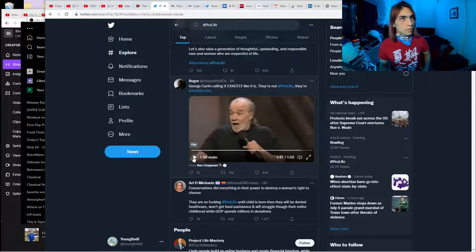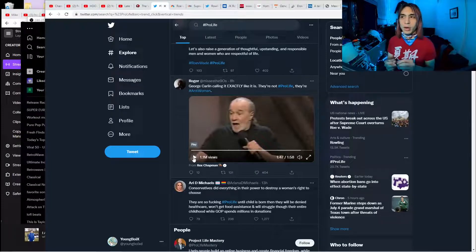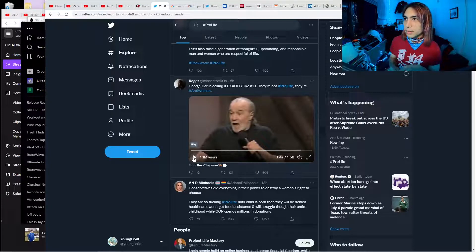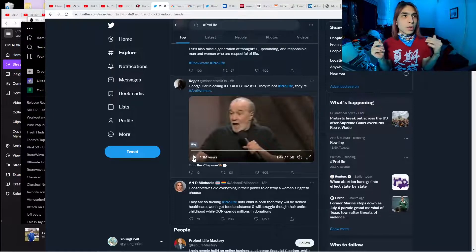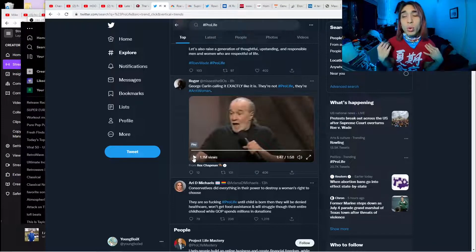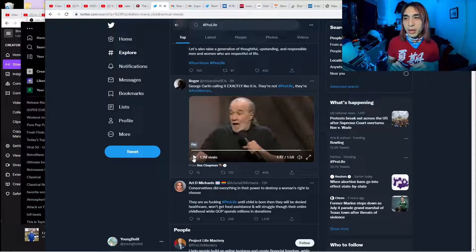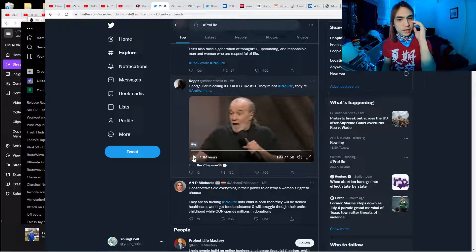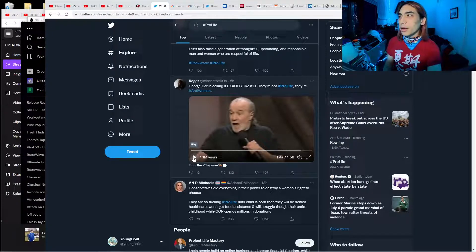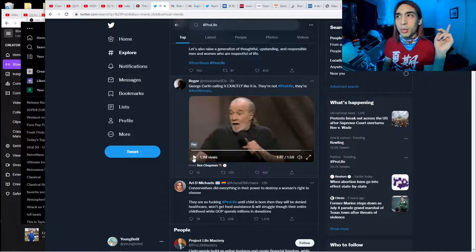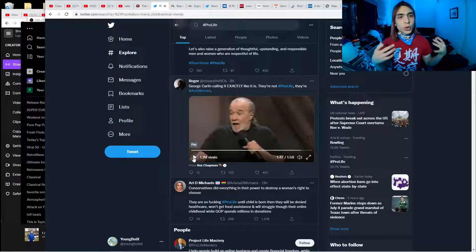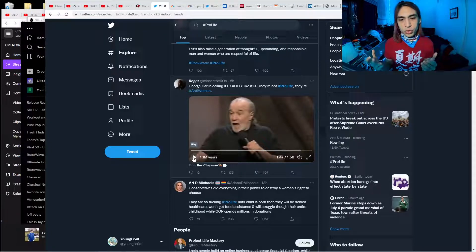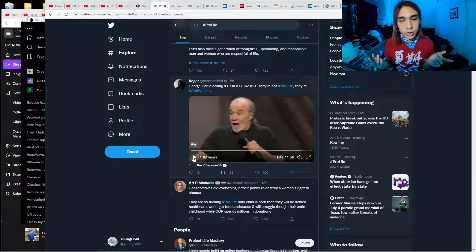Sometimes they'll make the argument that Democrats want to let in immigrants into their country, but they won't let immigrants into their own homes, and they think that's a huge own. Like a country is comparable to a private residence. But you can just turn that logic right around at them, which is, if you're going to force women to give birth, how many of those forced birth children are you willing to adopt?